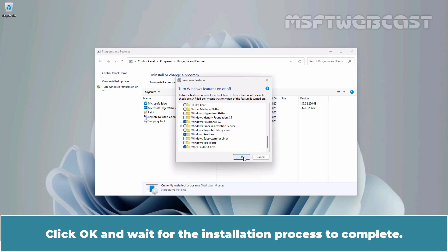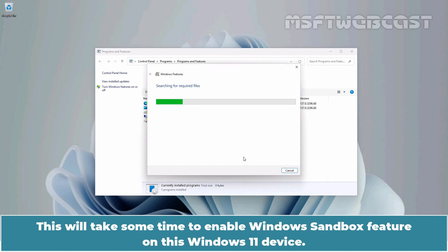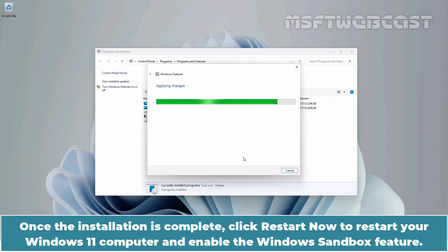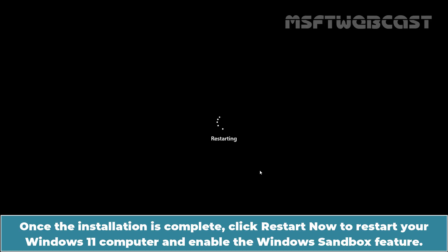Click OK and wait for the installation process to complete. This will take some time to enable the Windows Sandbox feature. Once the installation is complete, click Restart now to restart your Windows 11 computer and enable the Windows Sandbox feature.